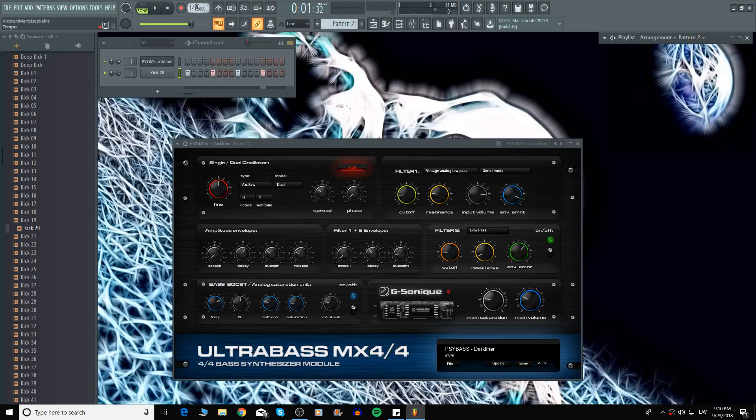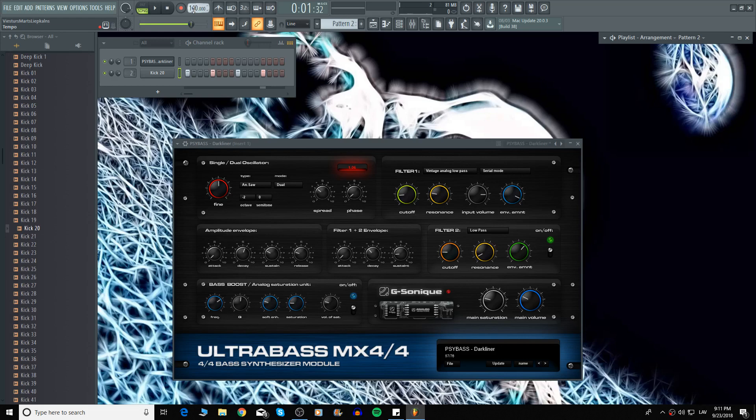And by the way Psytrance usually tends to be between 145 and 160 beats per minute. So yes we're going to make this tempo a bit faster. In my case I'm going to go for 150, let's say 152.